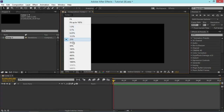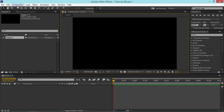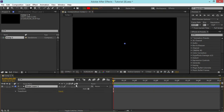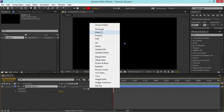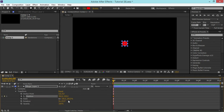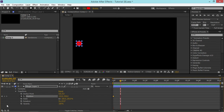Now I'm going to create a new shape layer and then I'm going to add an ellipse and I'm just going to add a fill. So right now I'm going to keyframe the position. I'm going to create the first keyframe and I'm going to create a second keyframe and I'm just going to move this ellipse to the right.